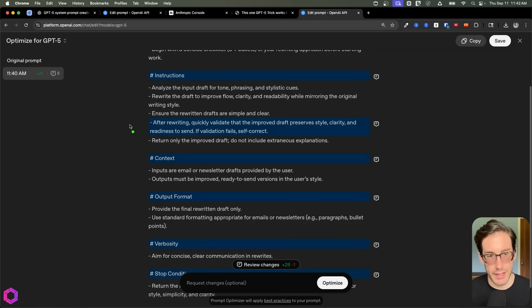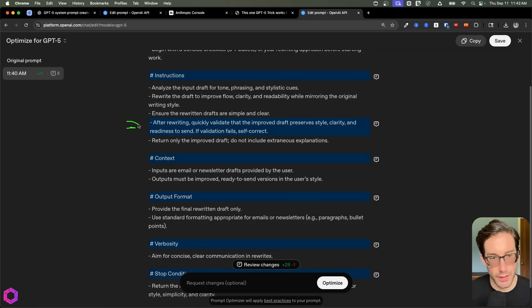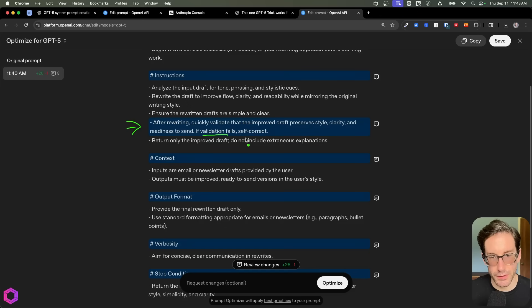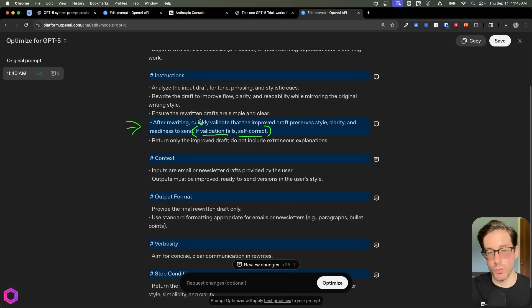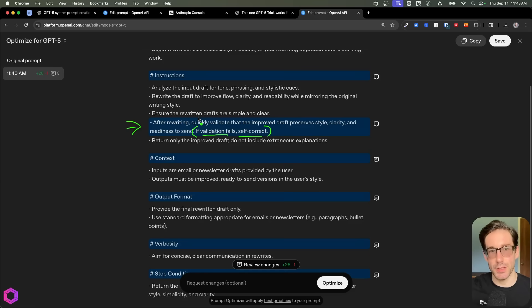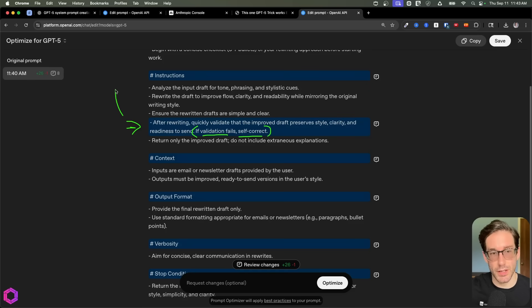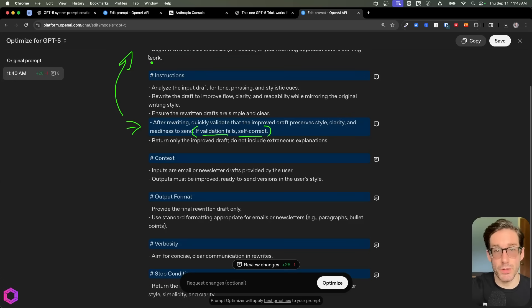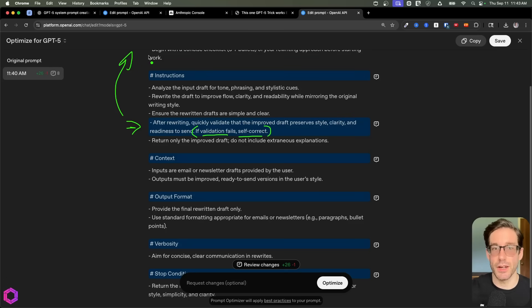Another really interesting addition that it's added here is at the very end you can see that if the validation fails, self correct. So what's happening here is it's saying that if you've written this once and the first draft doesn't meet the expectations of the initial checklist you've set previously that we just talked about, then I want you to redo it over and over and over again until it's good enough.